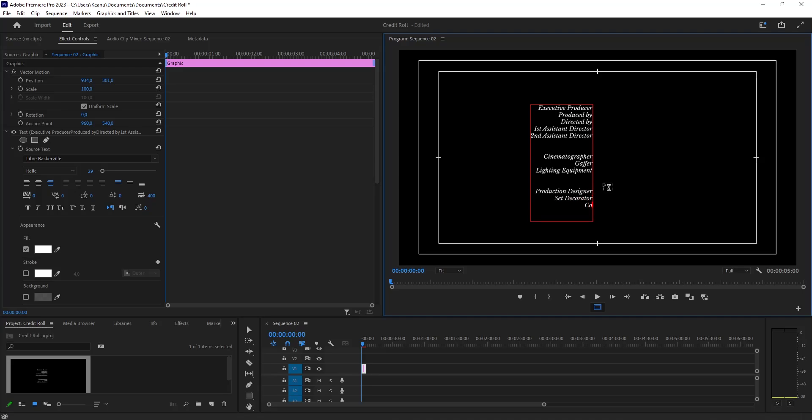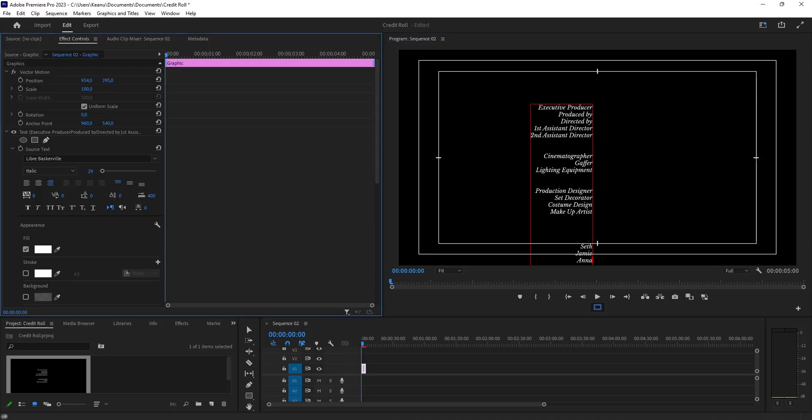Costume Design, Makeup Artist. Then we set some names, for example: Seth, Jamie, Anna...